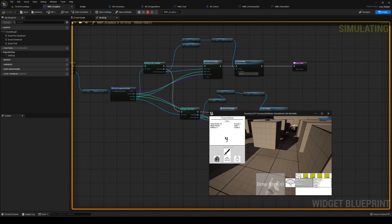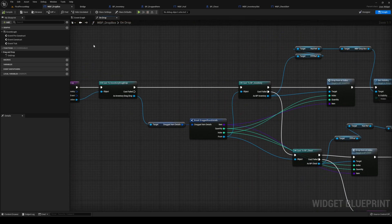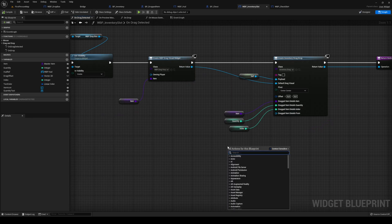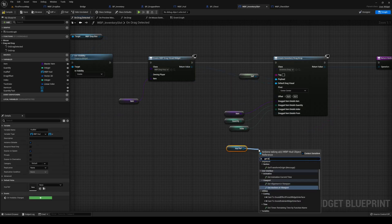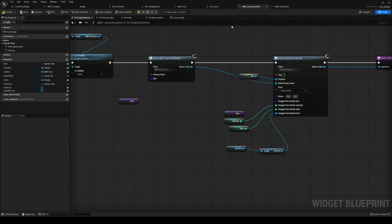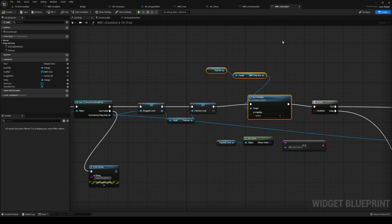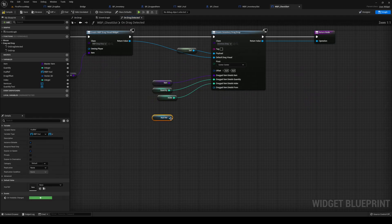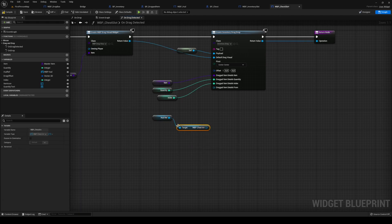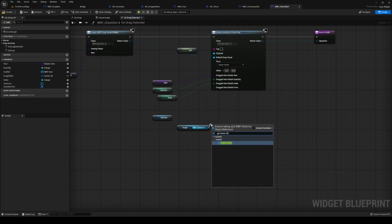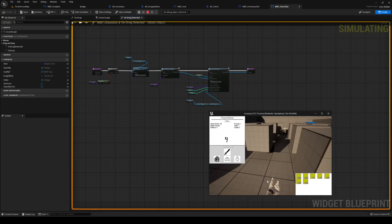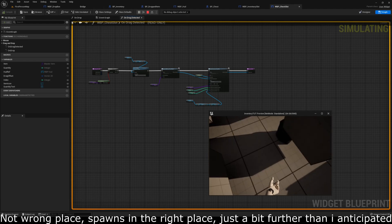There's a problem — on drop it's failing on everything, and that's because we haven't set our 'From' variable. Over on your inventory slot's On Drag Detected, where we have dragged item details 'From', we're going to get our HUD ref and get our inventory ref, because this is our inventory. Over on your chest slot On Drag Detected, details From is going to come from the HUD ref — get the chest inventory and then the chest ref. That is the From actor.